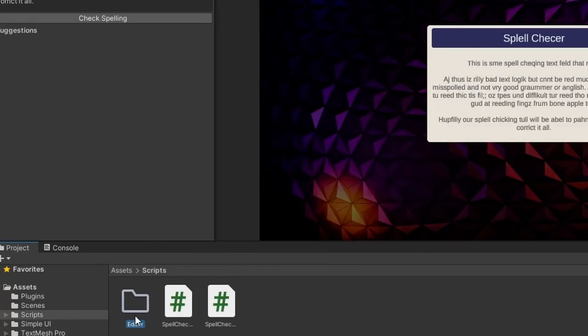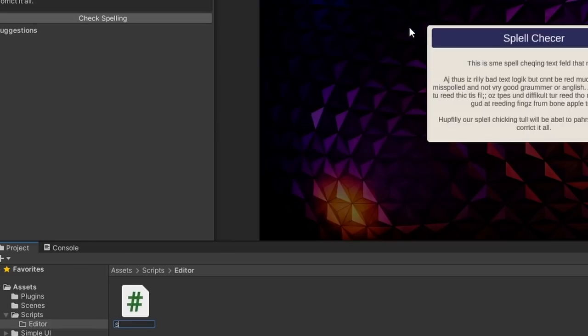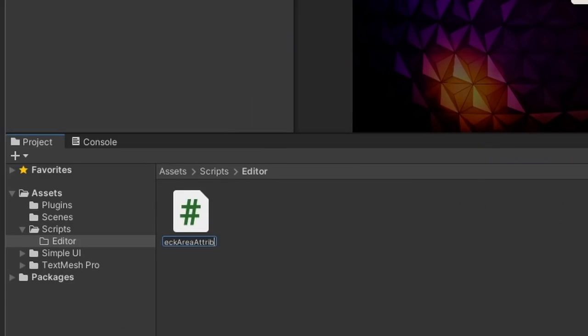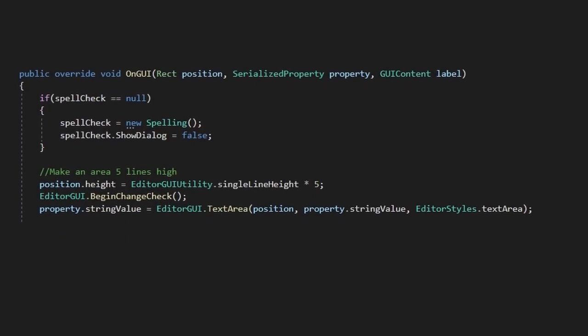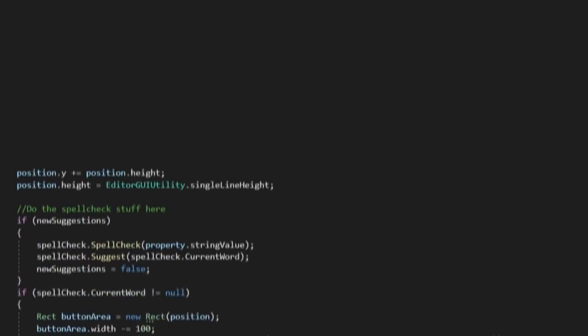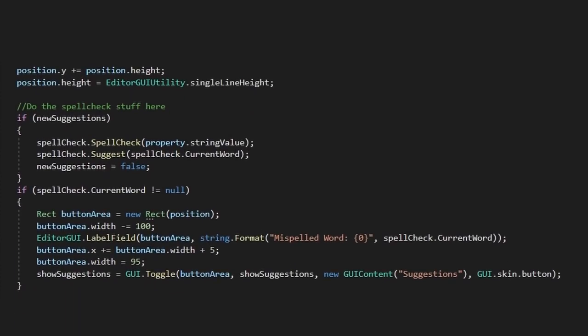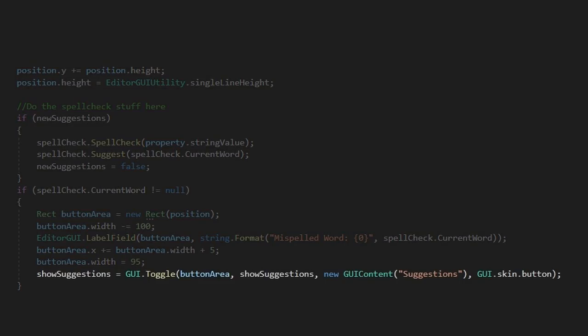Let's create a custom property drawer that we'll use to draw out our spellchecked area. Here we'll start by providing a standard text area for our string. I'd like the editor to show the current word that's misspelled, and then, when the user chooses to do so, create a list of suggestions for them to fix. So underneath our text area, let's create a new line that shows the current word our tool thinks is misspelled, and then beside our field, let's add a button for show suggestions.